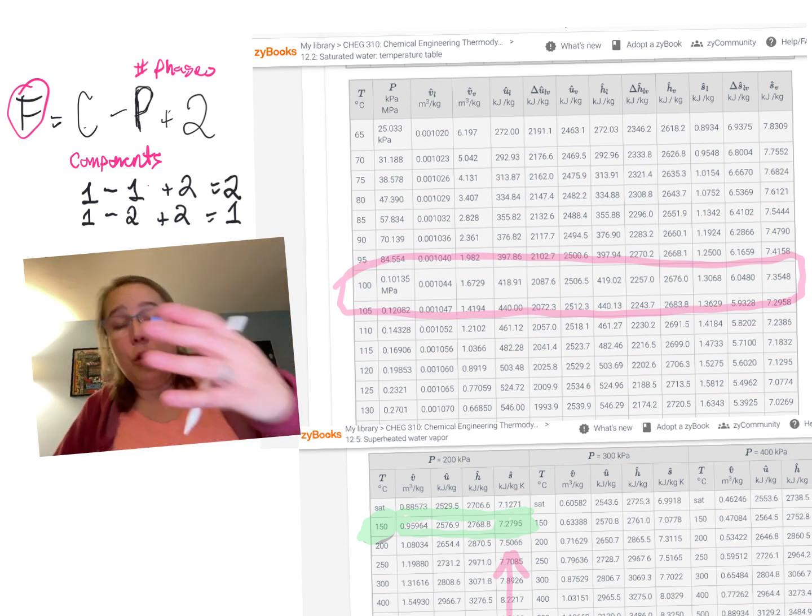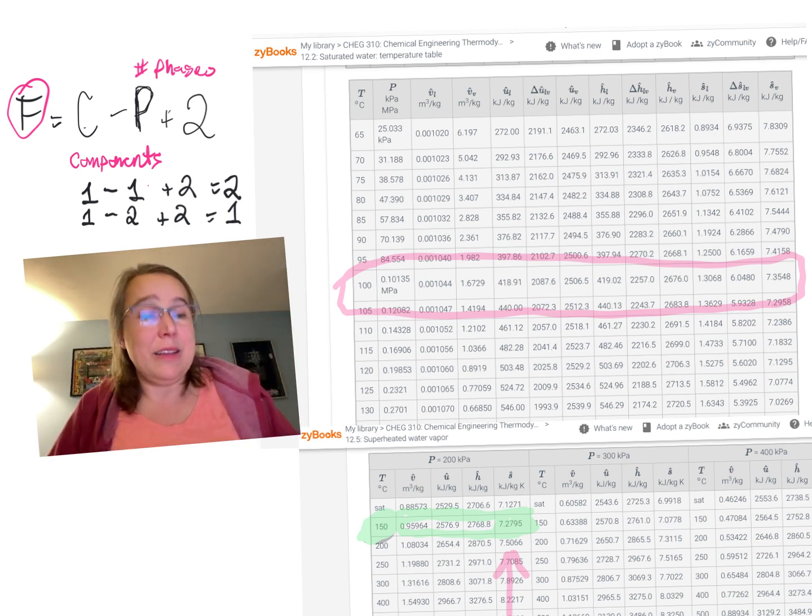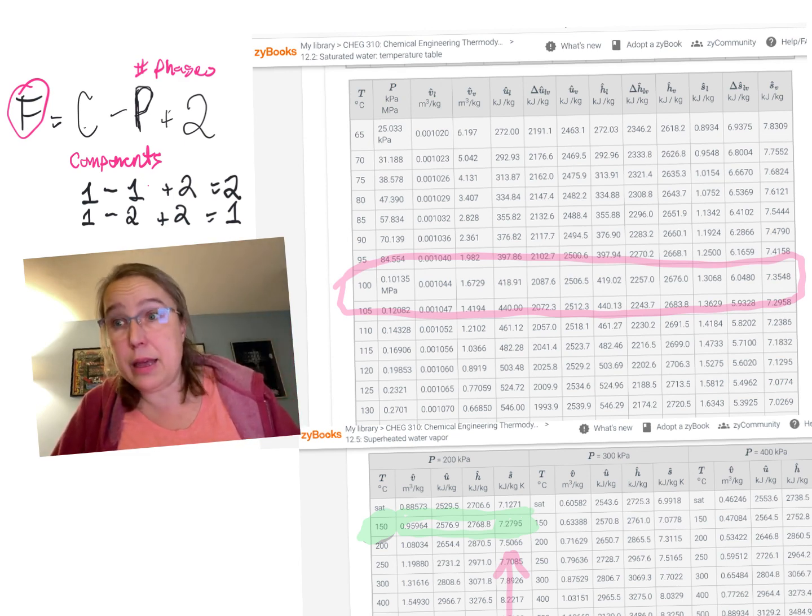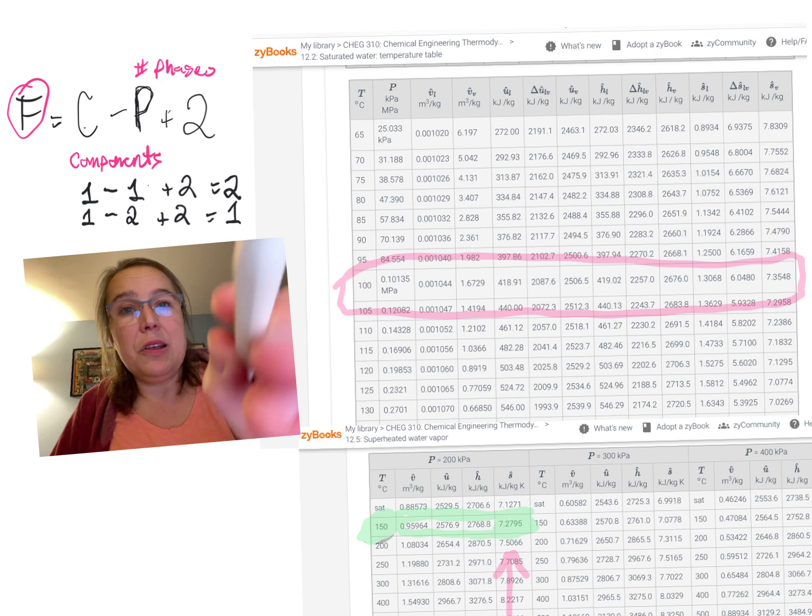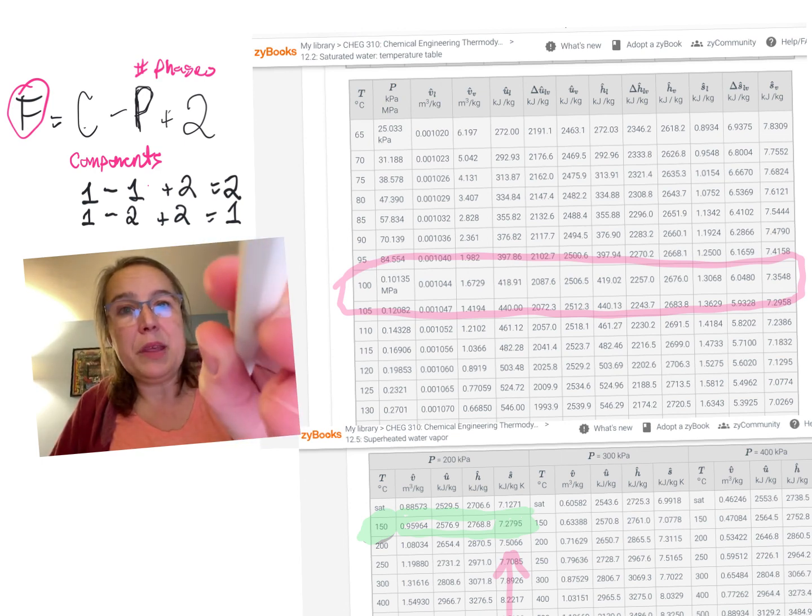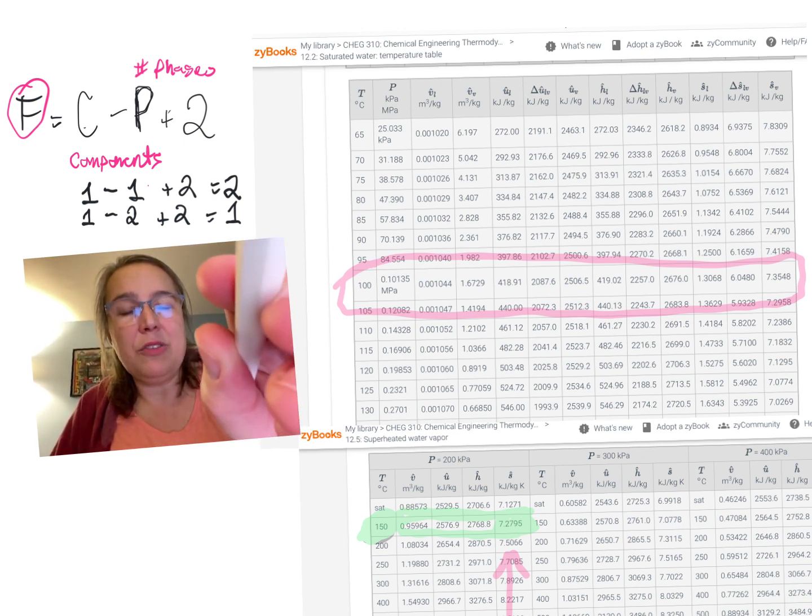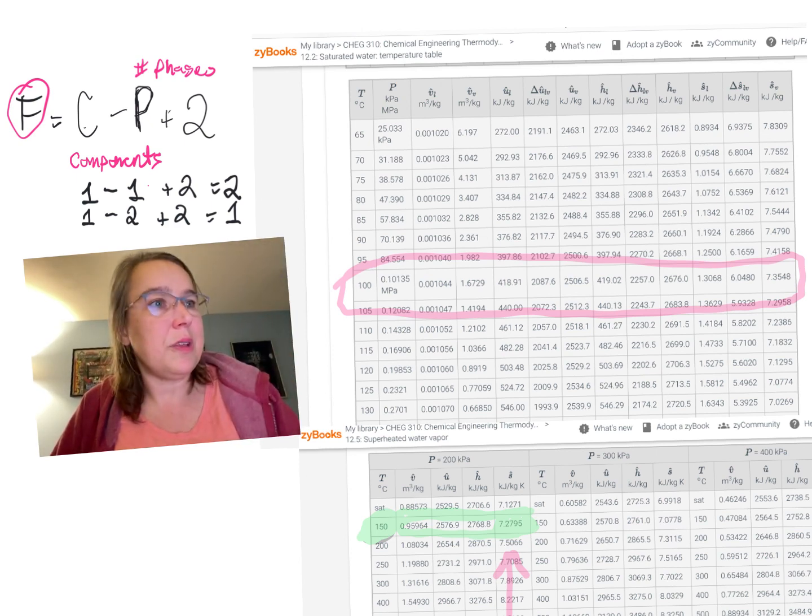So, now, since we know it's not in the superheated, we've got to keep looking. So, now we're going to look in saturated. And, lo and behold, once we know two things, we know everything. What is it we know here? Look at this.